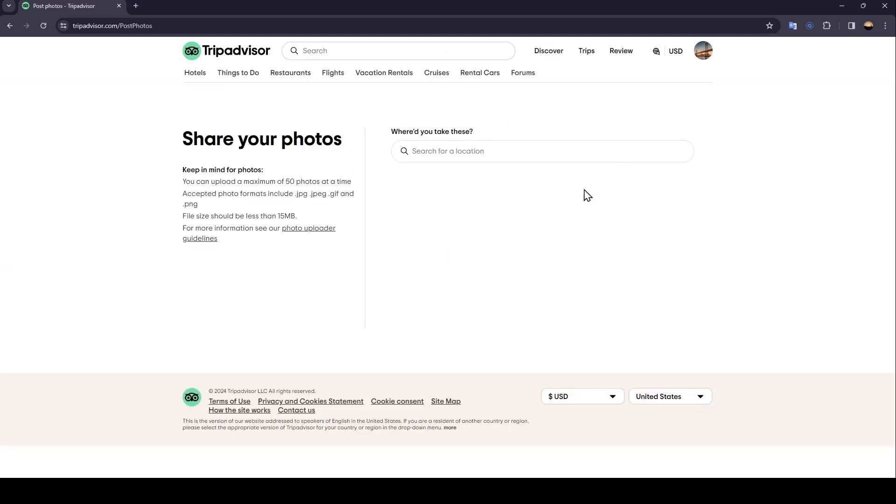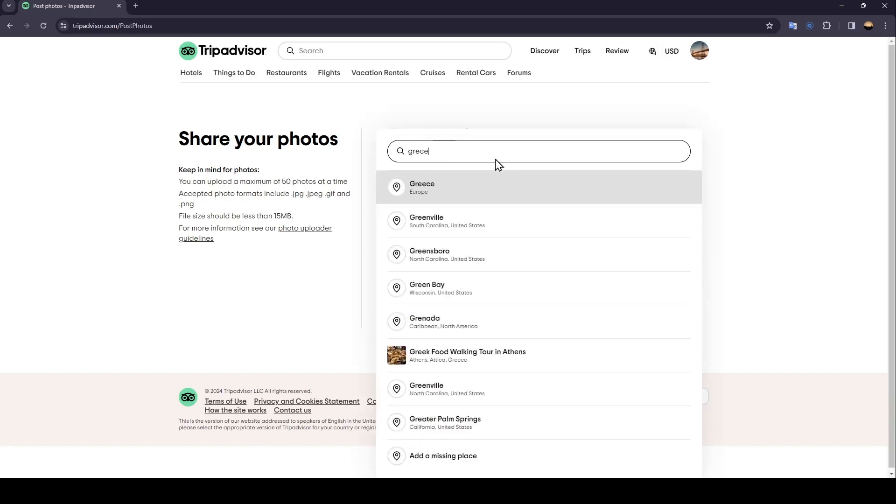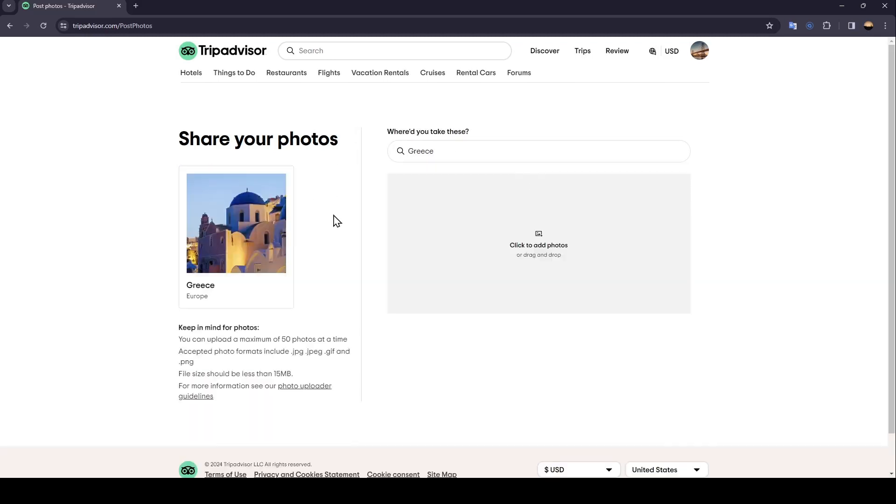And then from here, you have to add the location where you took this photo. For example, I'm going to search for a location like this. And then all you need to do is click right here to add your photo.